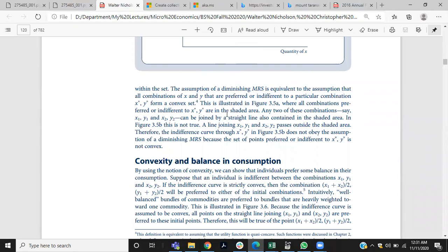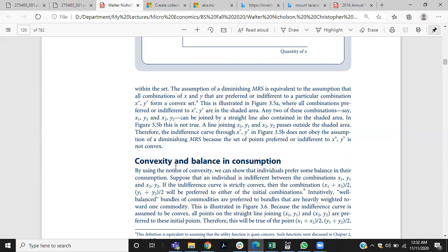Our next discussion is about convexity and balance in consumption. Why do we suppose that indifference curves are convex from the origin — one of the basic properties of indifference curves? If this is not the case, then any indifference curve that is not convex to the origin violates the basic assumptions about preferences.